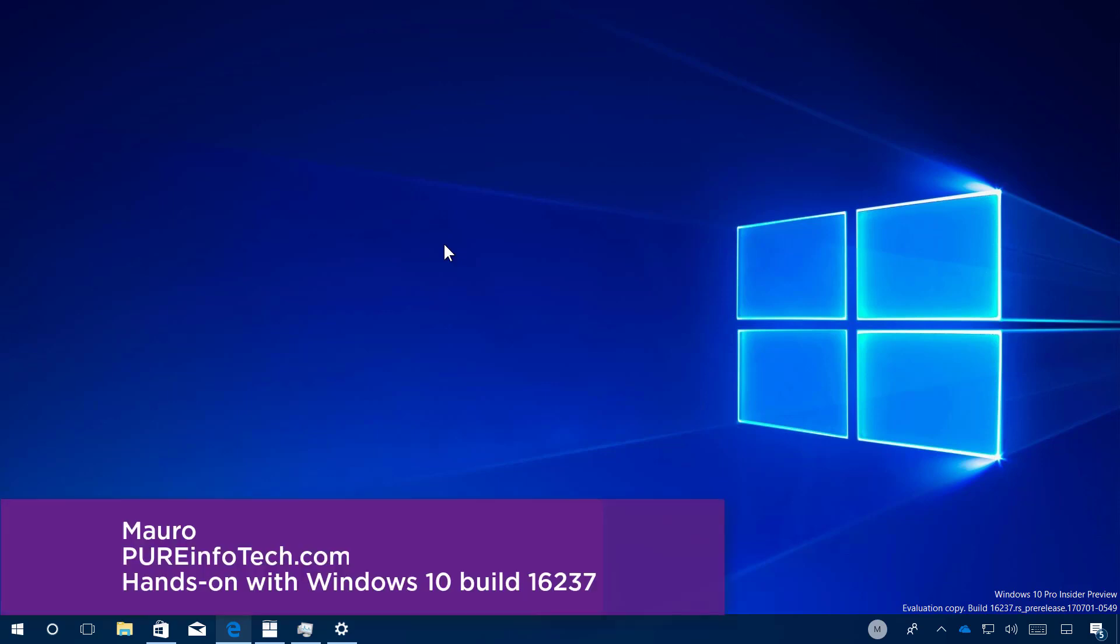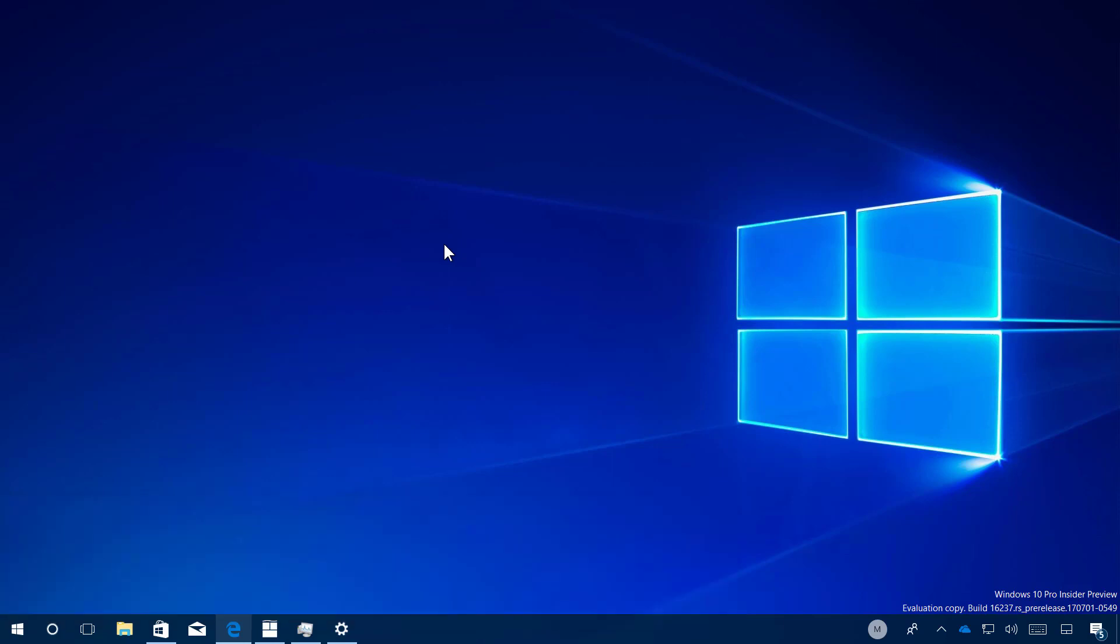And that's pretty much all that's new with Windows 10 build 16-37. Remember to like the video, share it, leave your comments. And I just hope this video was informative for you and I'd like to thank you for viewing.